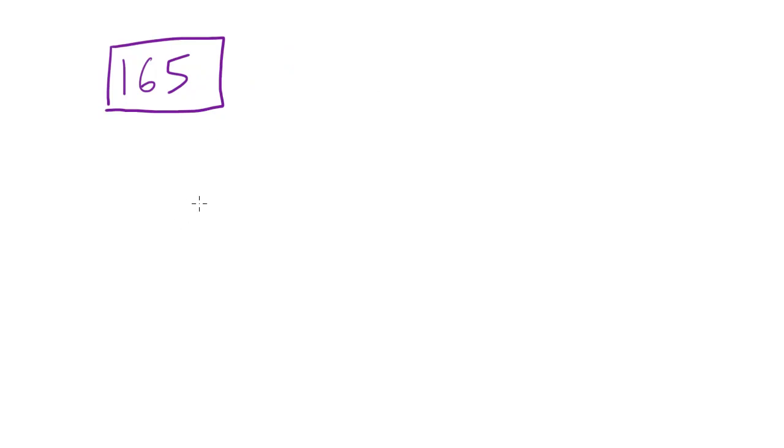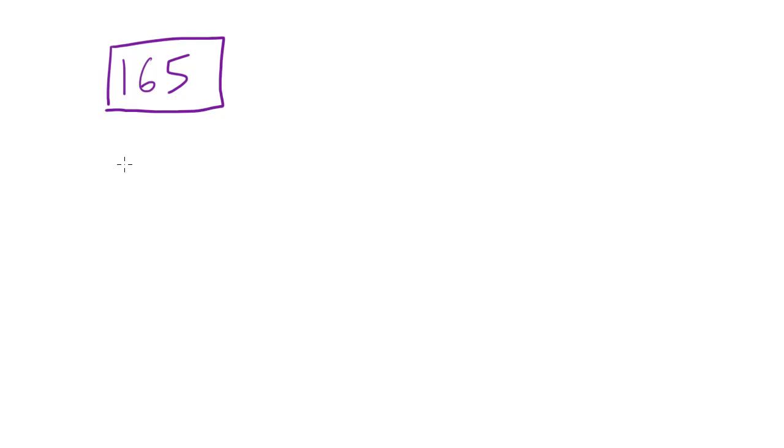So I walk into wrestling practice one day and my coach says alright Bucky how much do you weigh? And I tell him 165 pounds. And he looks at me, I look a little bit chubby like I'm overweight, like I'm not gonna make weight for the tournament.